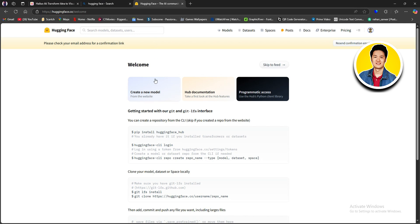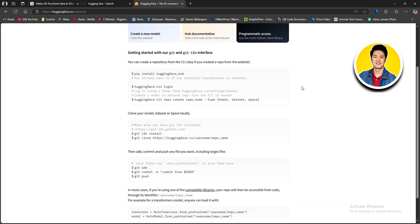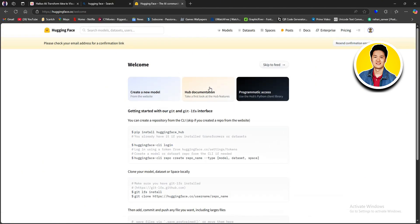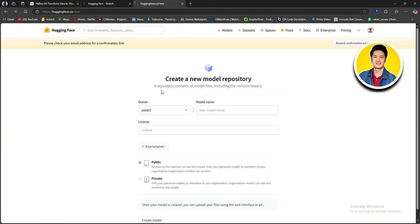On the dashboard, you will get to see options like Create a New Model, Hub Documentation, and Programmatic Access. Let's click on Create a New Model.